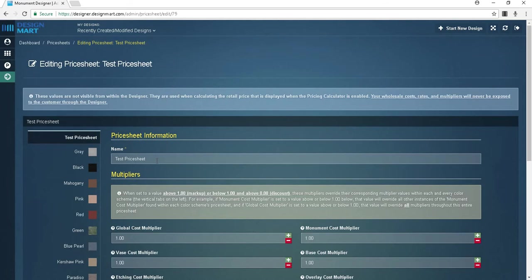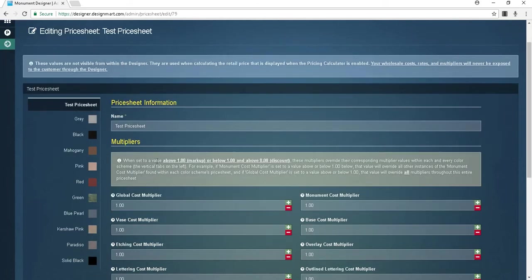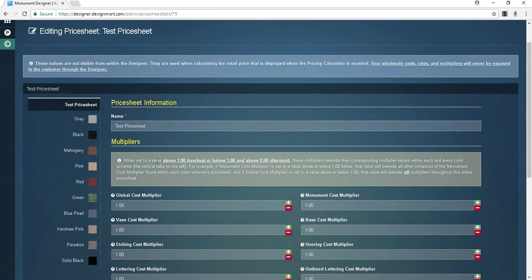The next section deals with multipliers or percentage increases. When set to a value above one, which is markup, or below one and above zero, which would be a discount, these multipliers override their corresponding multiplier values within each and every color scheme. For example, if monument cost multiplier is set to a value above or below one, that value will override all other multipliers throughout this entire price sheet.